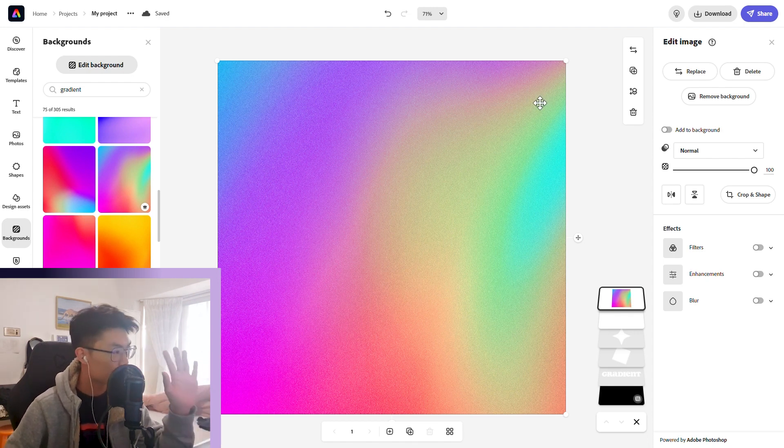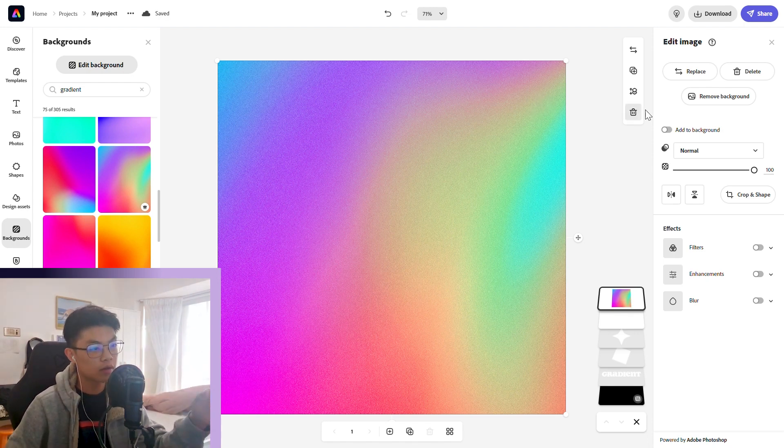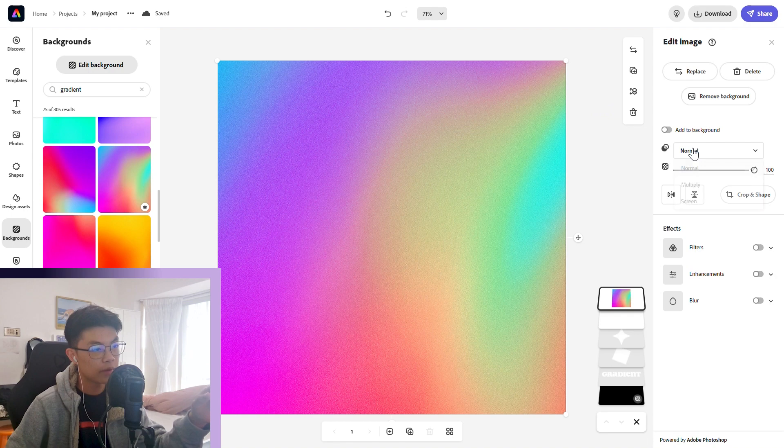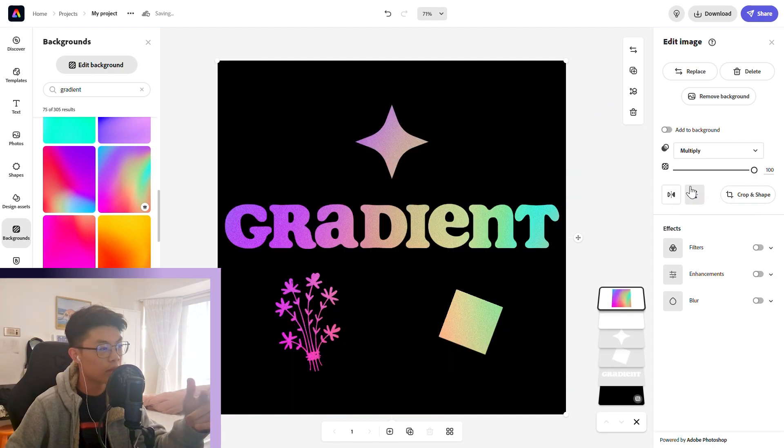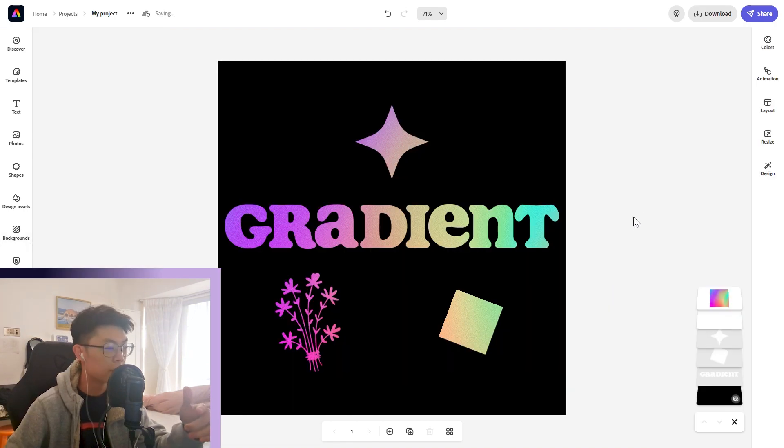Now we're going to click the drop-down panel from the blending options and click multiply. And wow, that looks amazing.